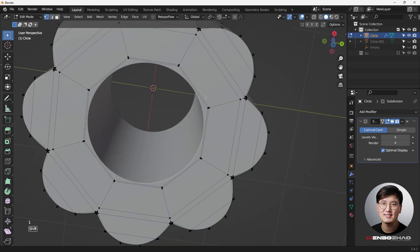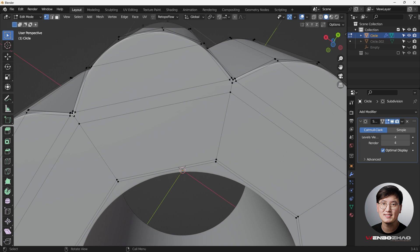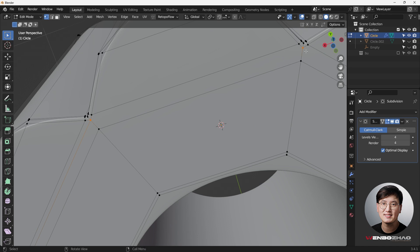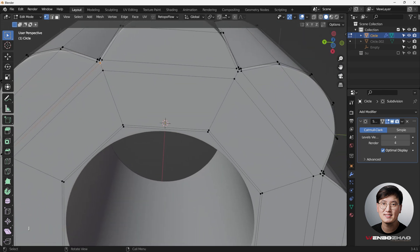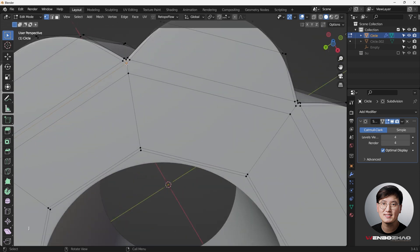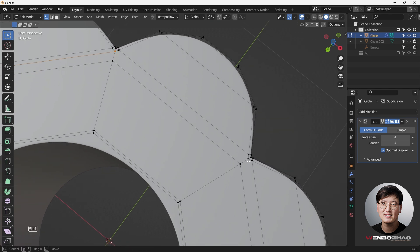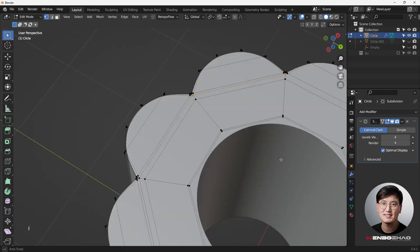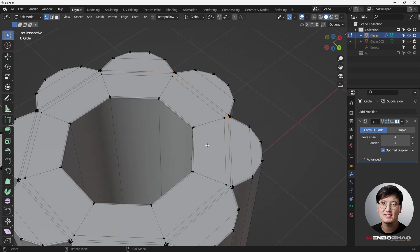A couple of things to fix: there are some ngons here — this face has six sides. We can join these vertices with J to clean up the topology. The only reason to fix this is for good topology practice; for a still image render on a flat surface you don't really need to worry about shading issues from ngons, but it's good practice to be aware of them.